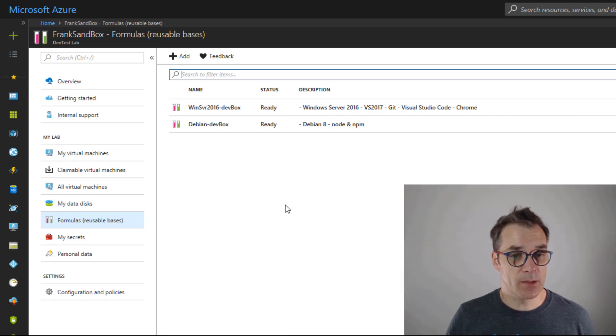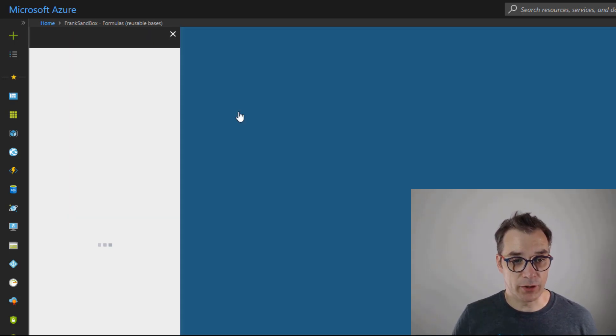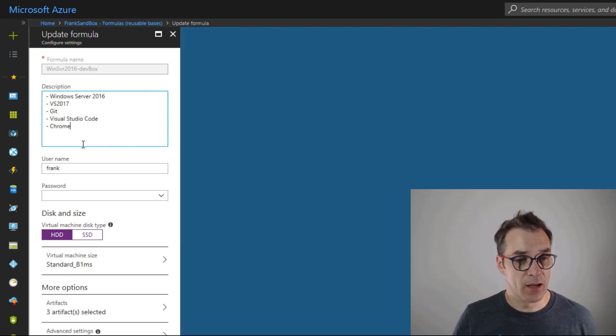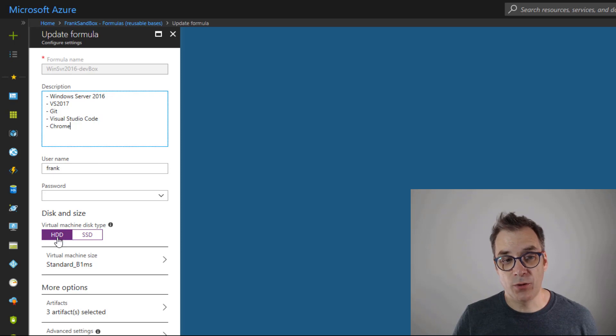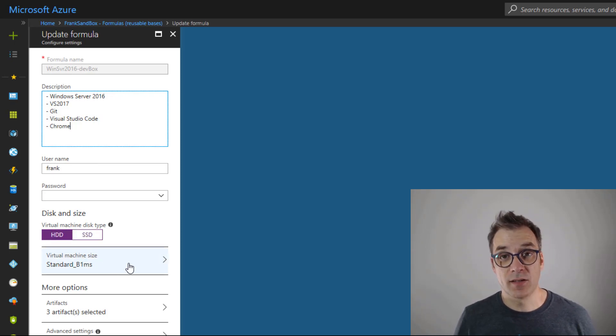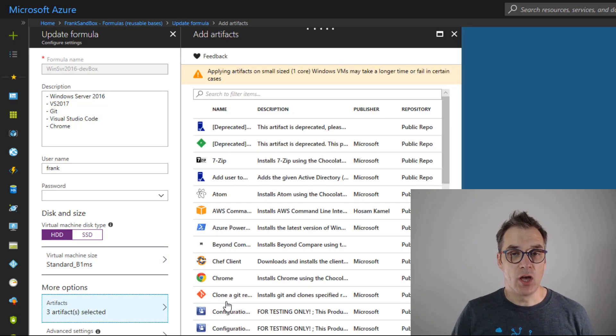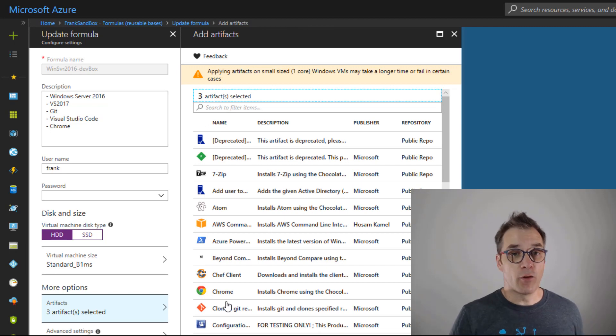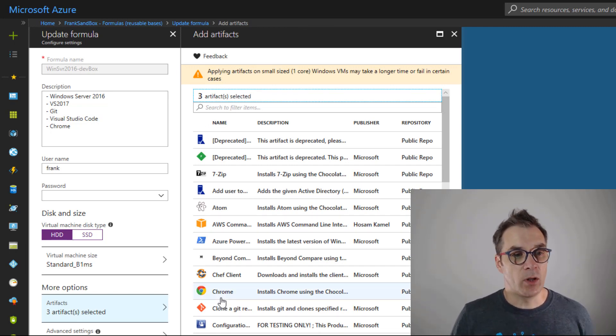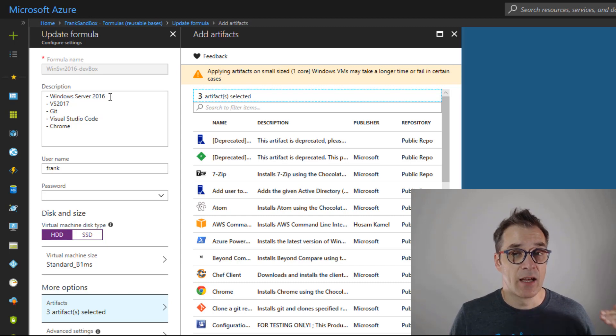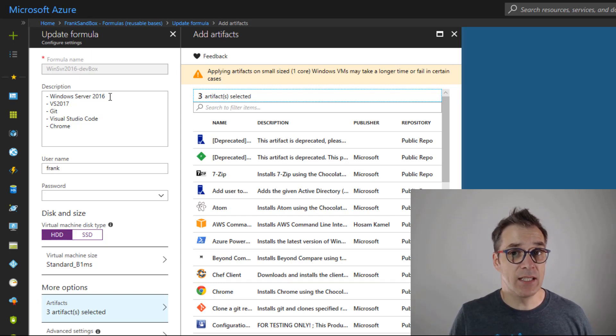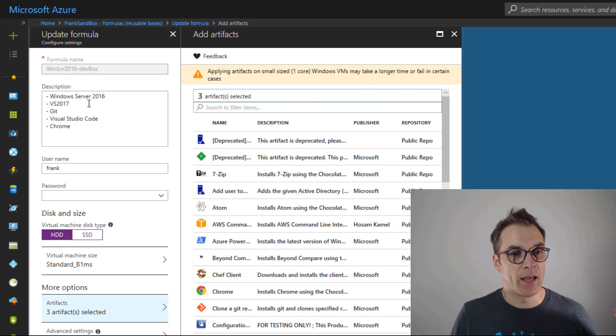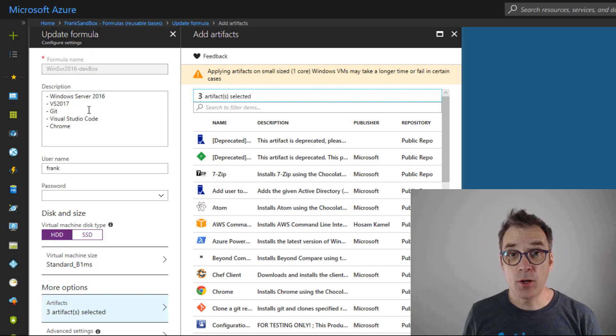I already created two formulas, so let's pick one. For example, this Windows Server. In my machine I always specify the name, the username, I specify that I want to use HDD drive, I specify the size of the VM, and I also specify the artifacts. So every time I'll be building that machine, the formula will get executed and will go grab the last version of Windows Server 2016 and install Visual Studio 2017 with the last update available, and then install Git, Visual Studio Code, and Chrome.